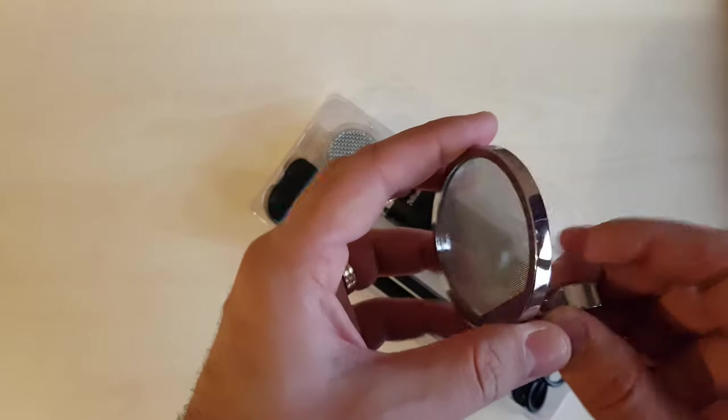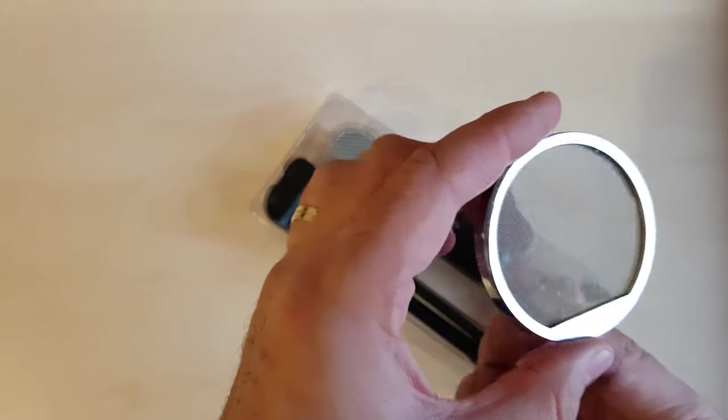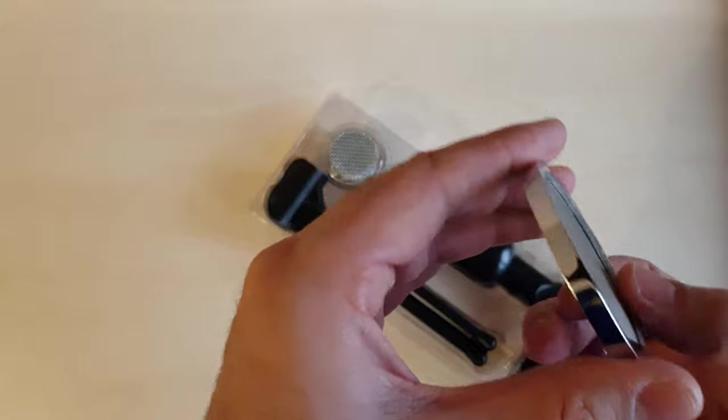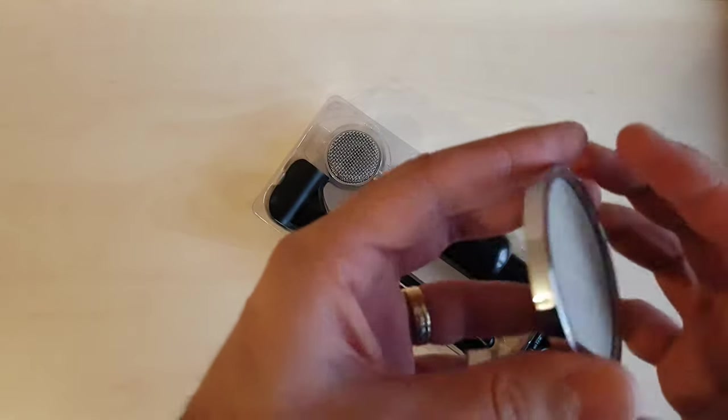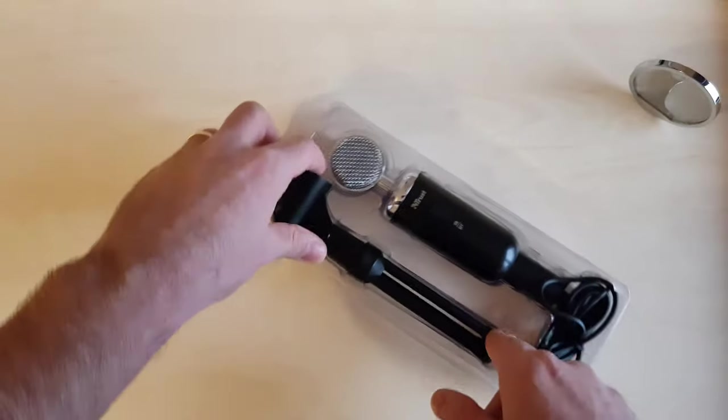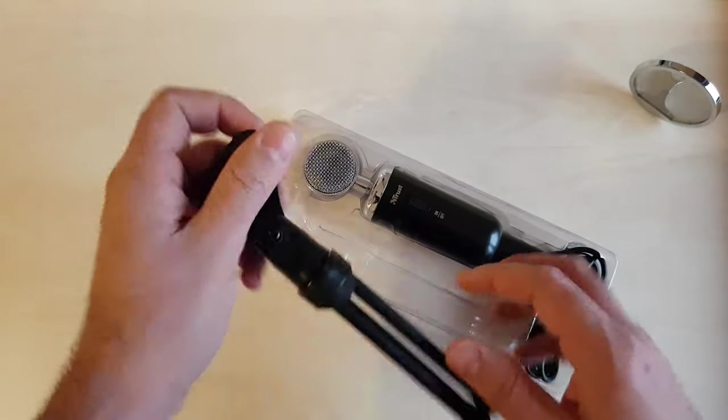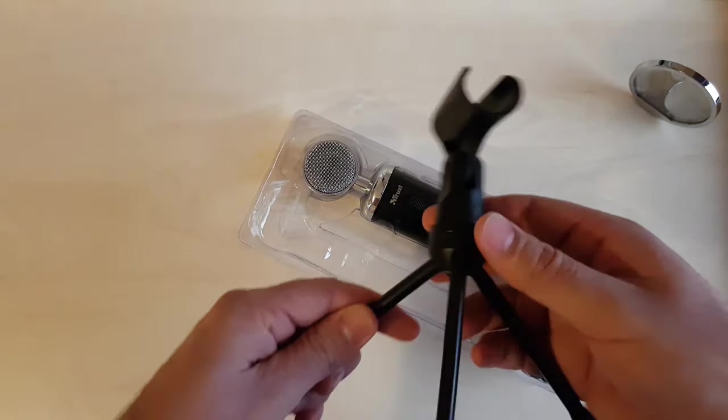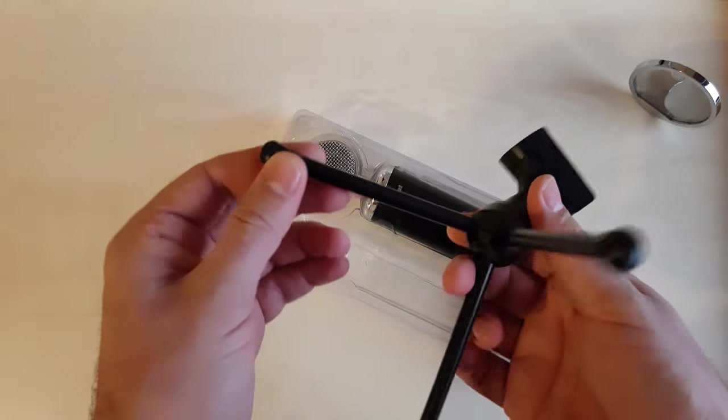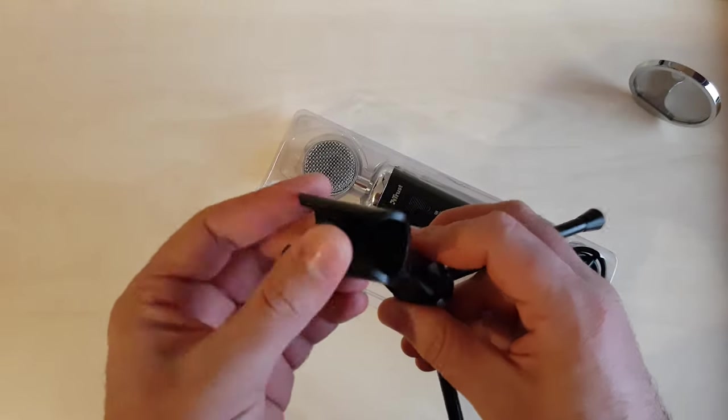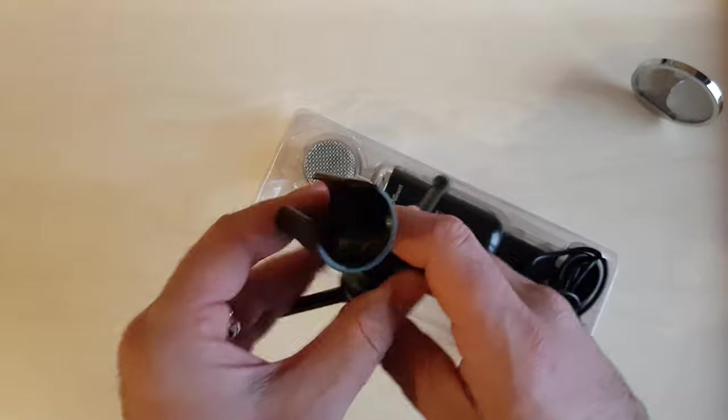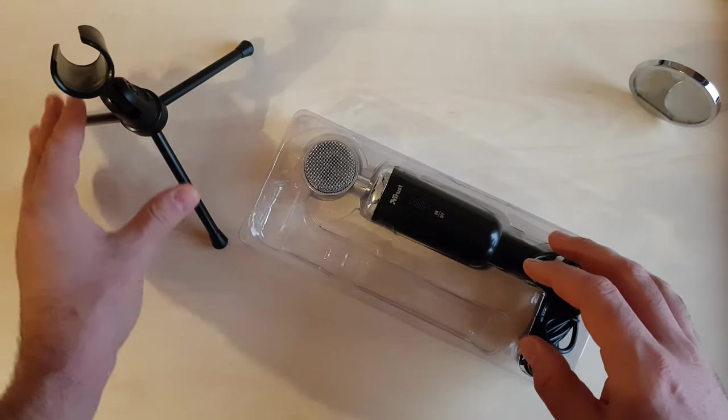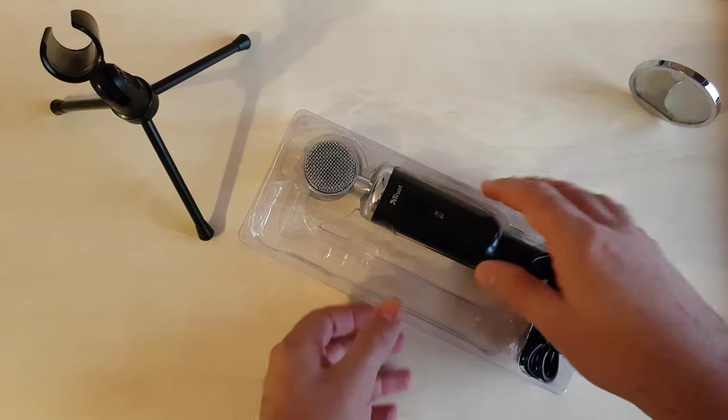So we have the pop filter. Next we have the tripod, actually feels solid and stable.